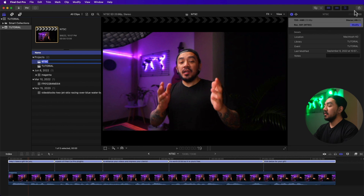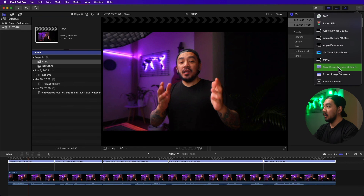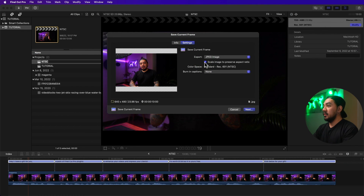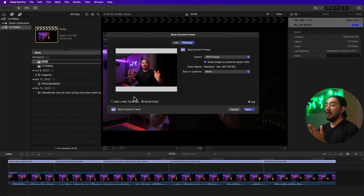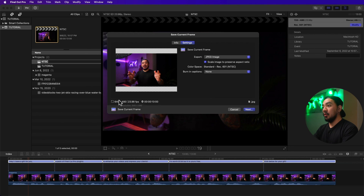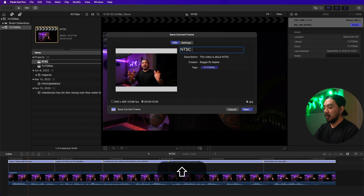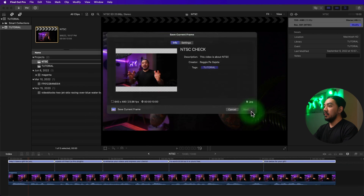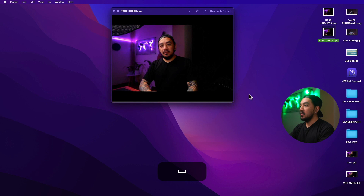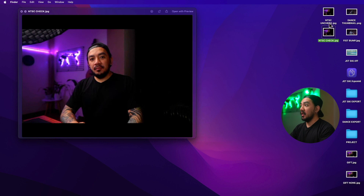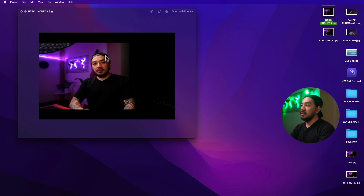Now export again with the Scale Image checkbox checked. The exported file will maintain the aspect ratio — no distortion or stretching — but the pixel dimensions will change: 720 by 480 becomes 640 by 480. Name it 'NTSC Check' and save. On the desktop you can compare: the checked version has correct proportions, while the unchecked version is squeezed. Don't worry about this if you're not using NTSC or PAL projects.